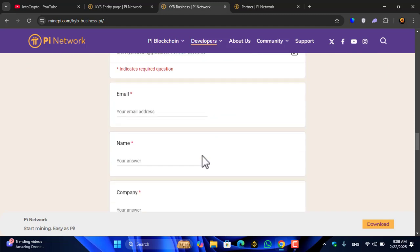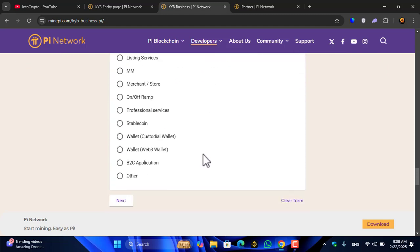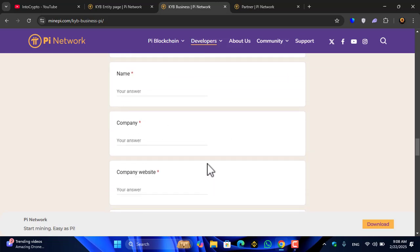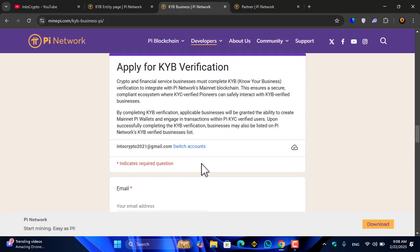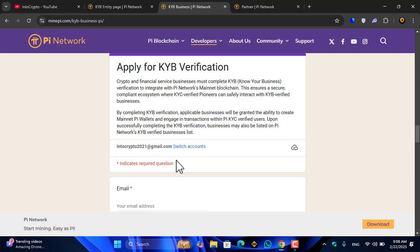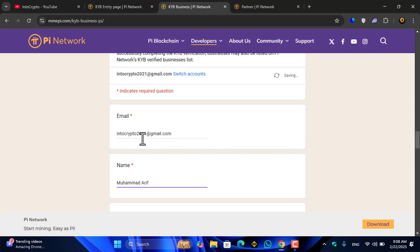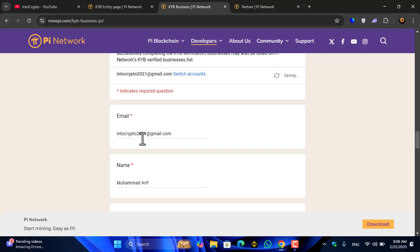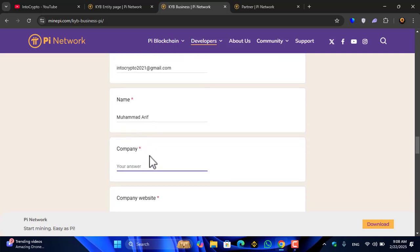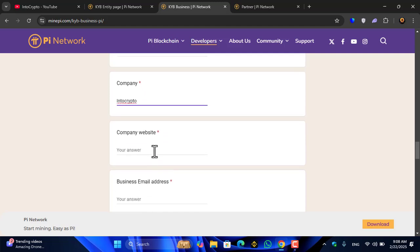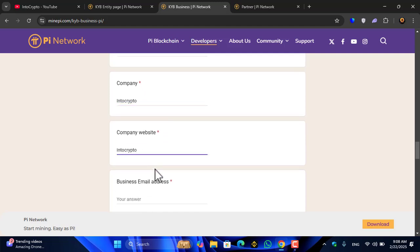As you can see, a form is provided by the Pi Core Team. I will show you step by step how you can fill the form. You can see email address is required. I will enter my email address here. You have to enter your name.